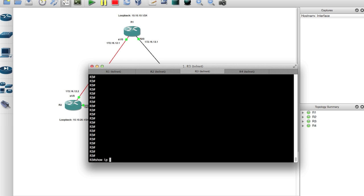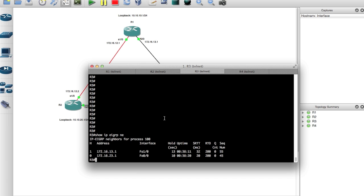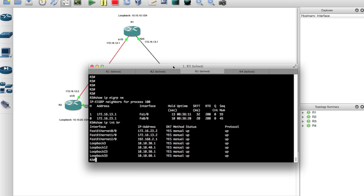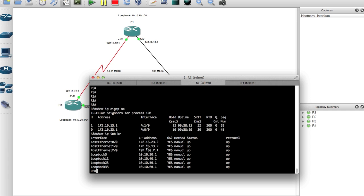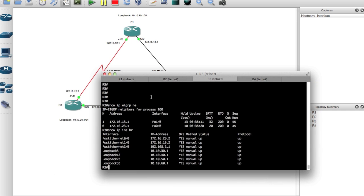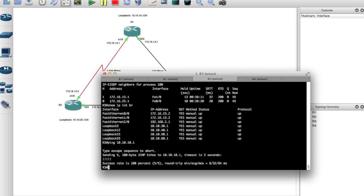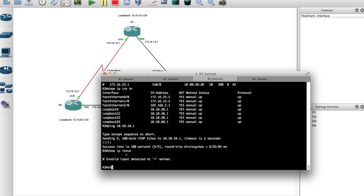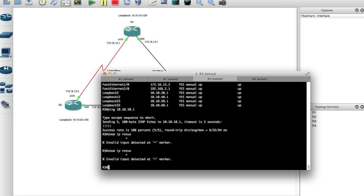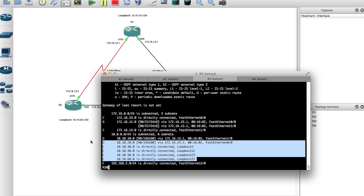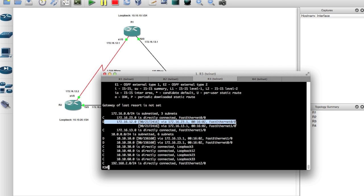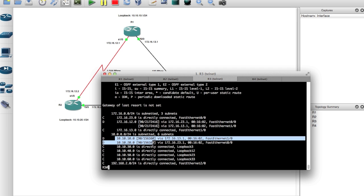On router 3, show IP EIGRP neighbor — same thing. And if I say show IP interface brief, I have loopback addresses already set up. These are all the same configuration from my previous videos. If I ping from router 3 to router 1 at 10.10.10.1, everything is good. Show IP route — you can see all these directly connected interfaces and then the learned routes from EIGRP. So far so good.